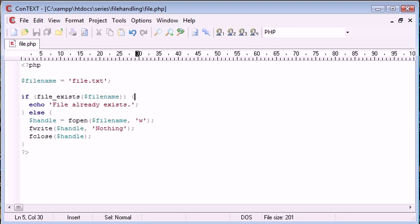So this is the file exists function in PHP. Really useful, like I said, when you're handling file uploads and you want to check if a file name already exists, just to ensure that you don't overwrite.